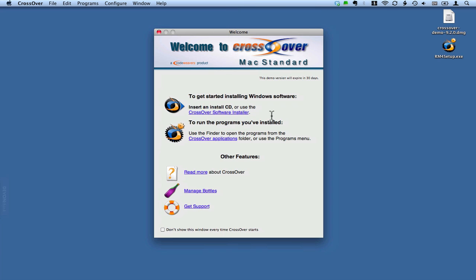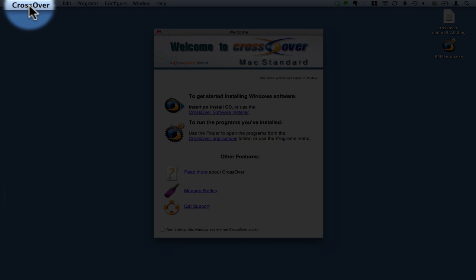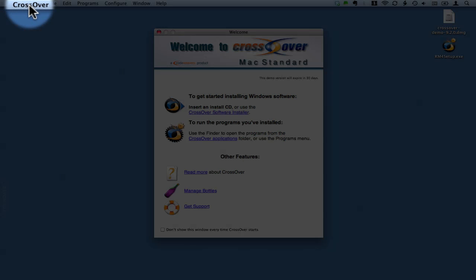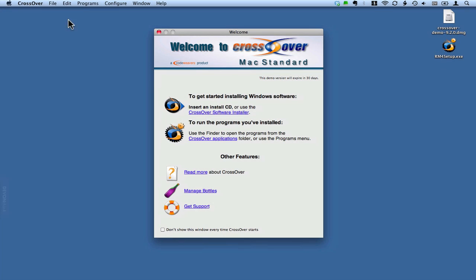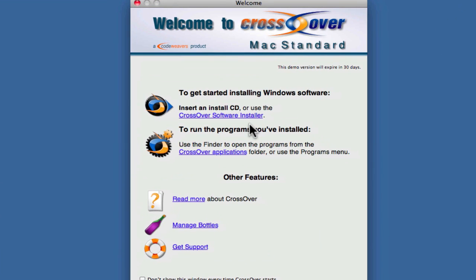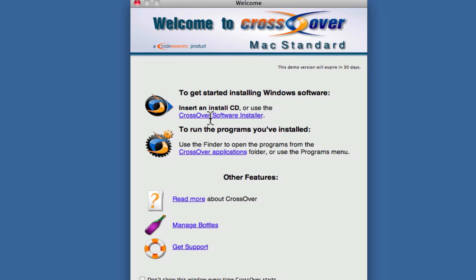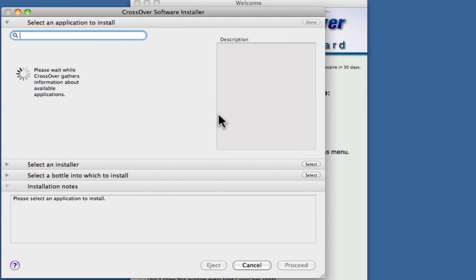Now we're in CrossOver, which you can see up here on the Finder menu. We've got some options here to install Windows software. We can insert and install CD or use the CrossOver software installer. In this case, we haven't done that yet, so I'm going to click this CrossOver software installer.